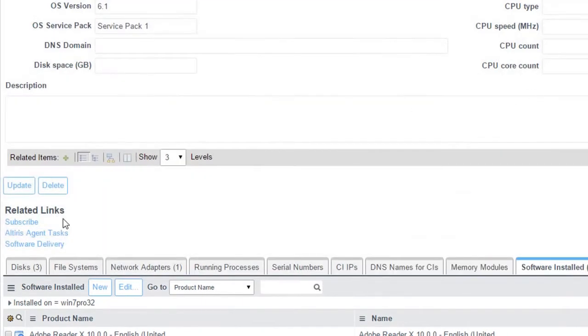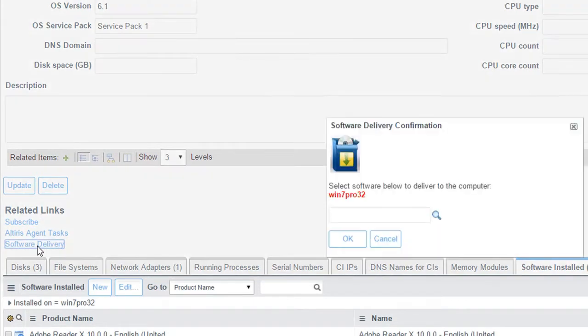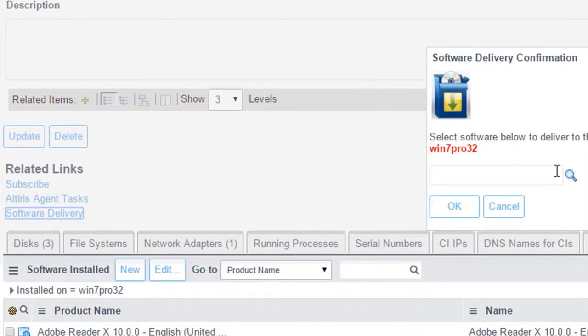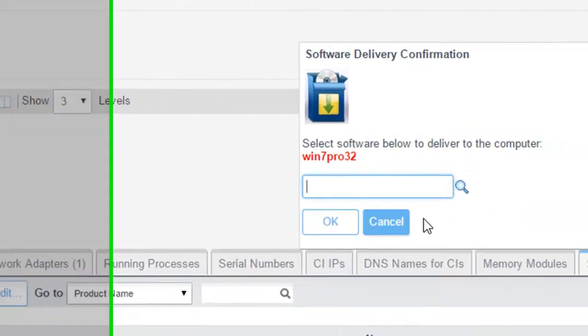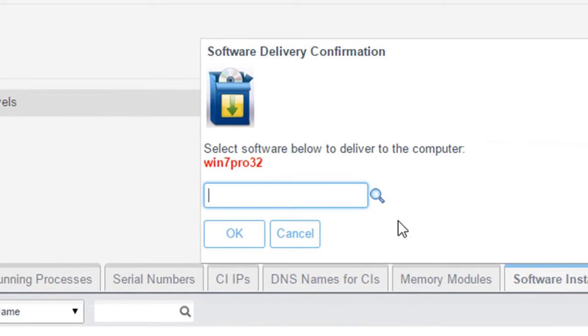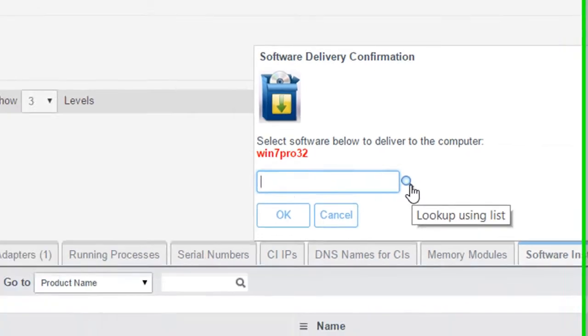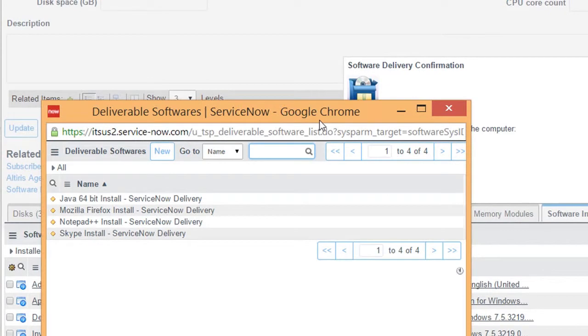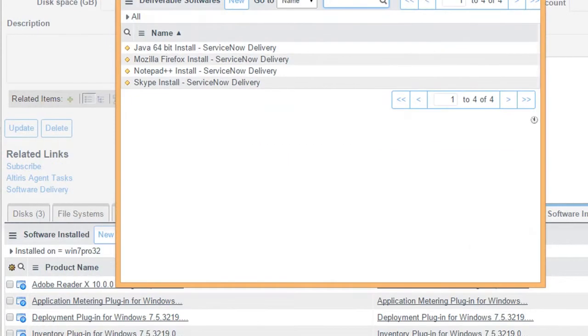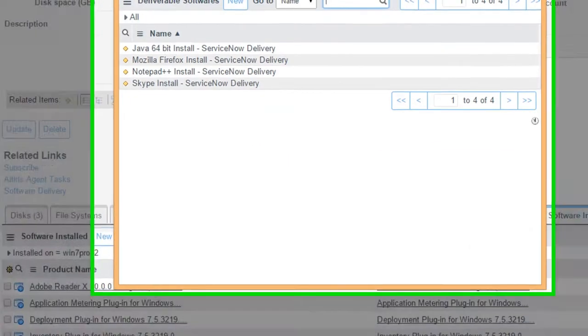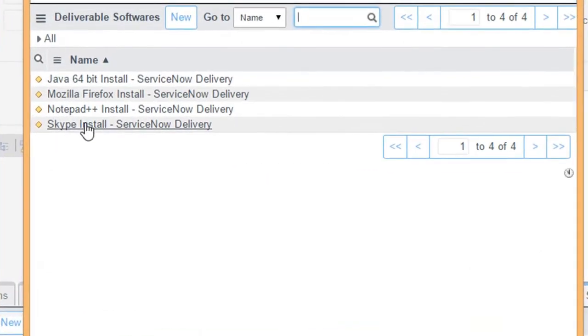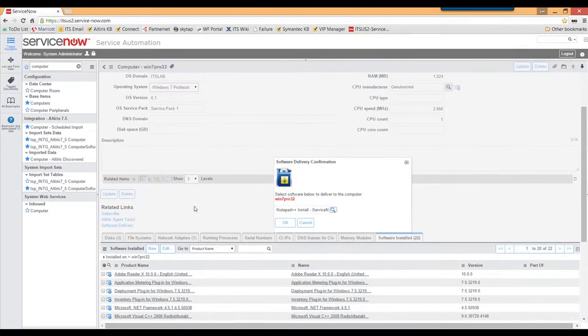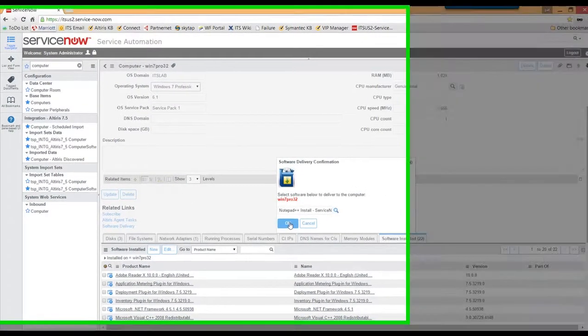Also notice here where it says software delivery. So when I click on software delivery, I can go ahead and specify which applications do I actually want to deliver. So here let me go ahead and hit my look up here. Now here's a list of the different applications that I have available. So here as an example, let's say I wanted to push out Notepad. Let me go ahead and select Notepad and I'll click OK.